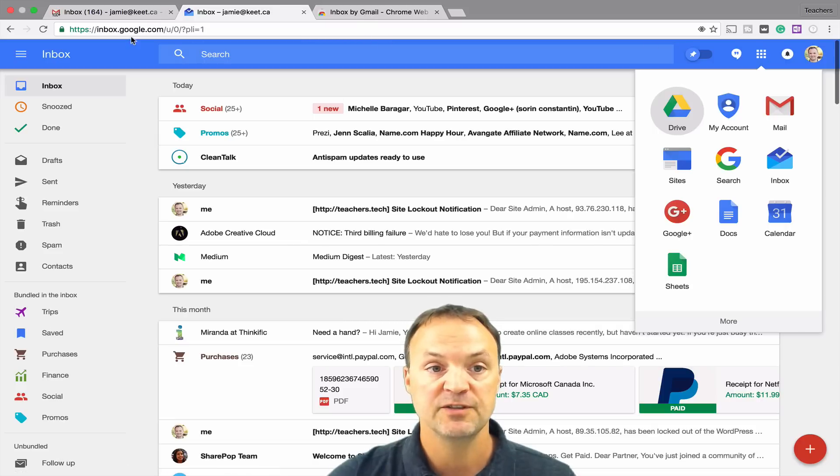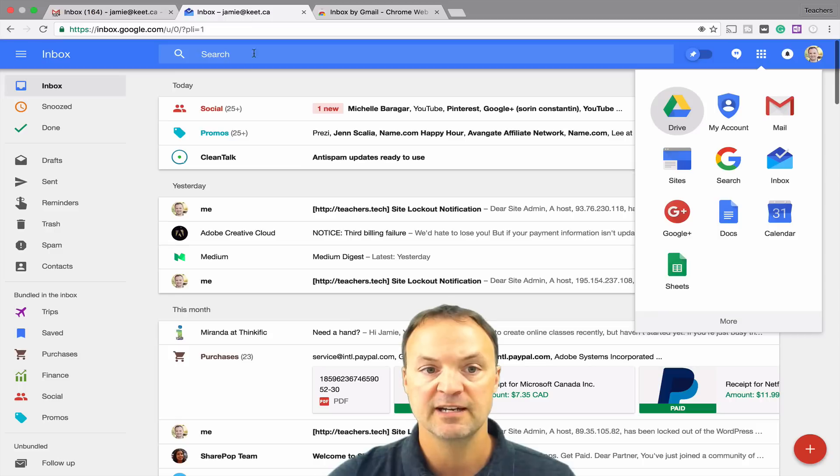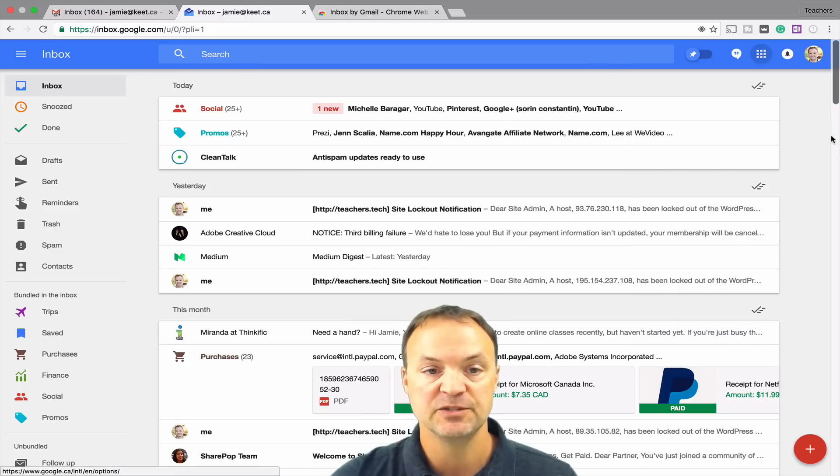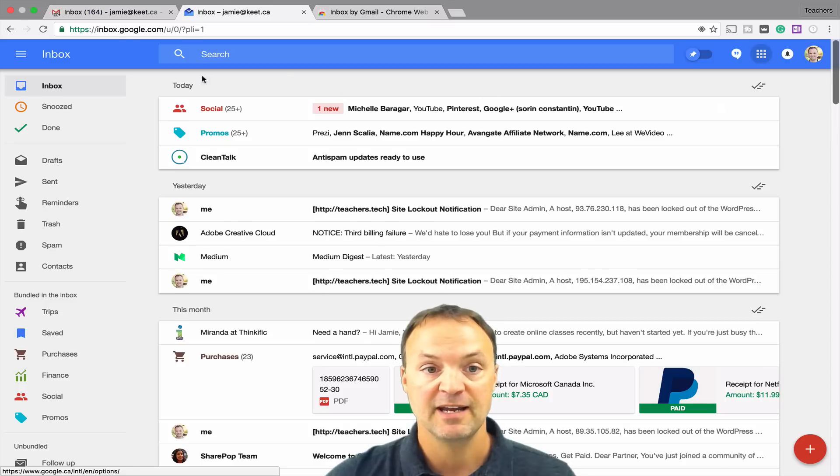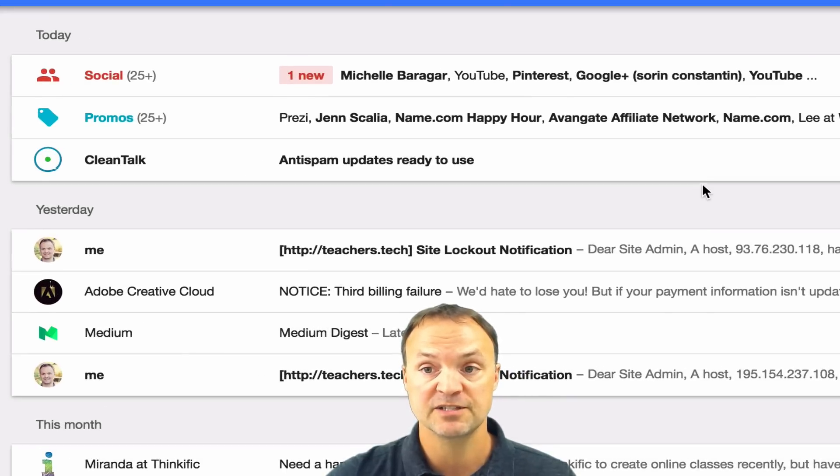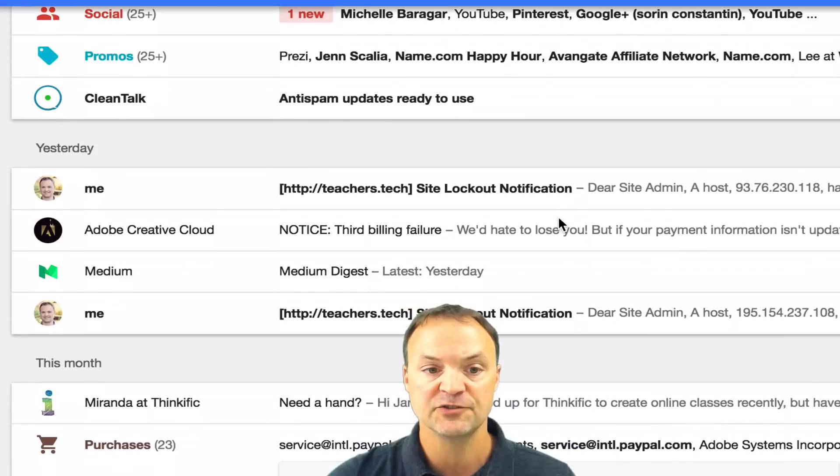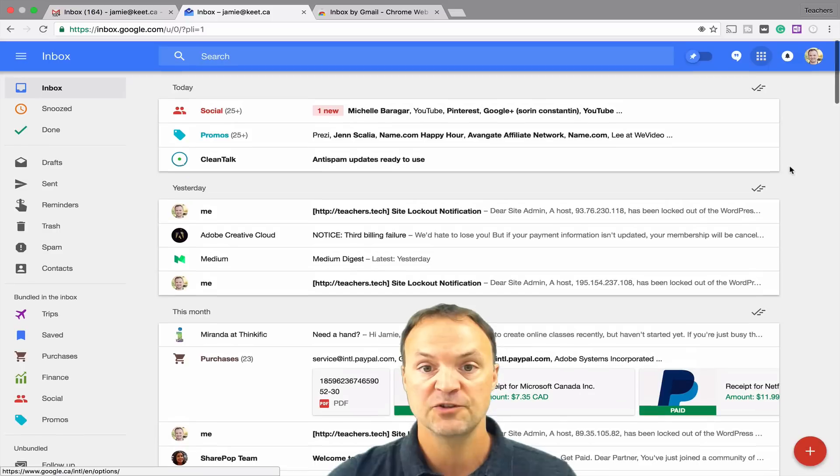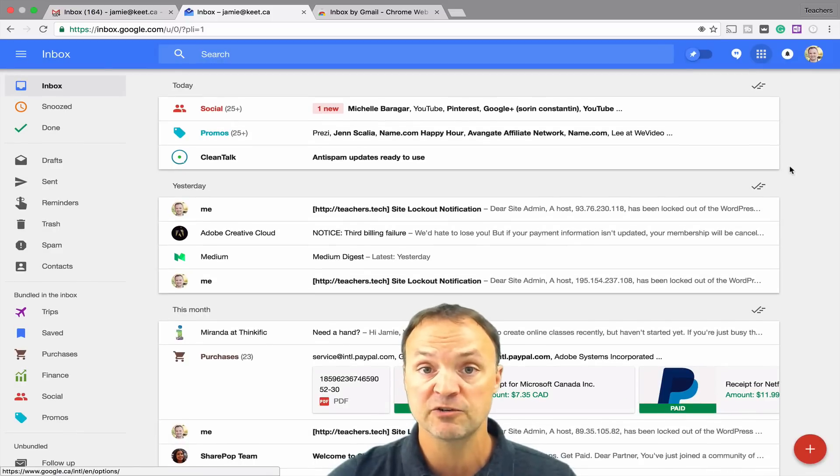So I have Gmail open right here at the same time, so we can kind of compare it back and forth to see how it works. But first of all, what you notice right away is that Inbox is grouped by today. So I have this group bundled together, you can see today and yesterday, and then it gets a little less specific as I go down. They're trying to help you focus on certain bundles, and you can create your own bundles.